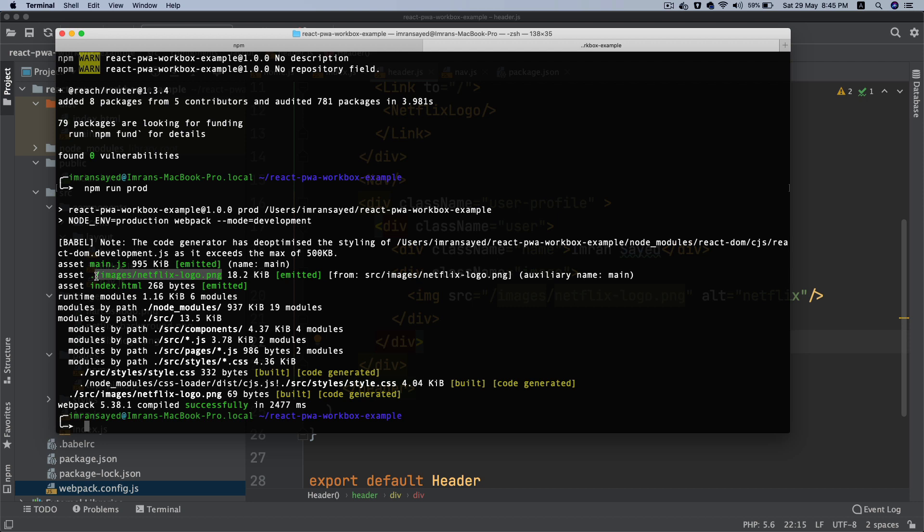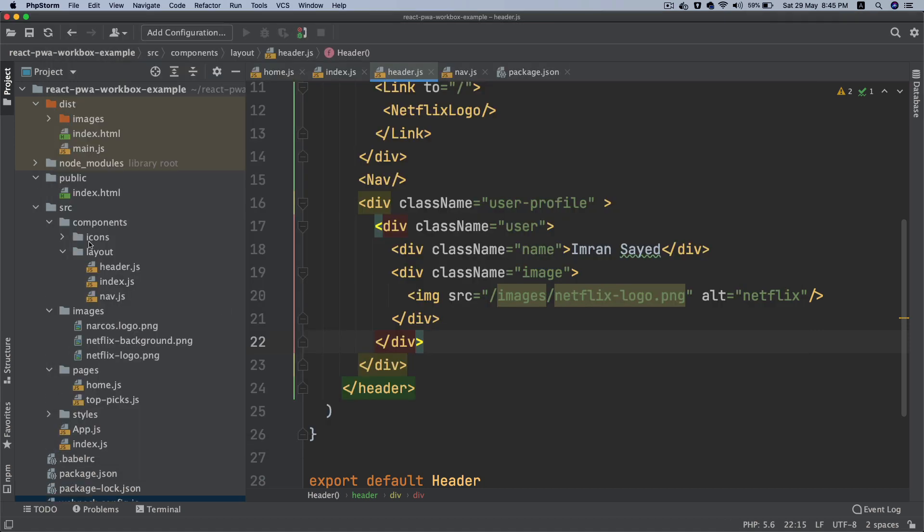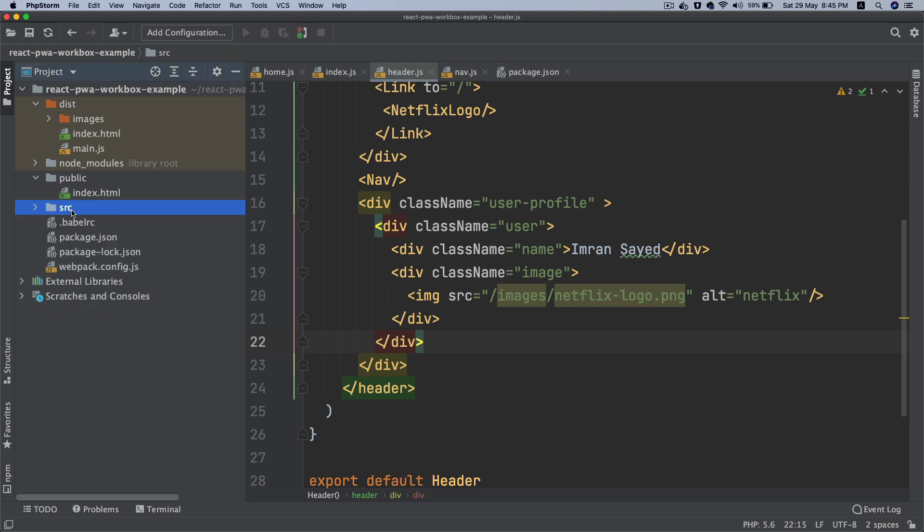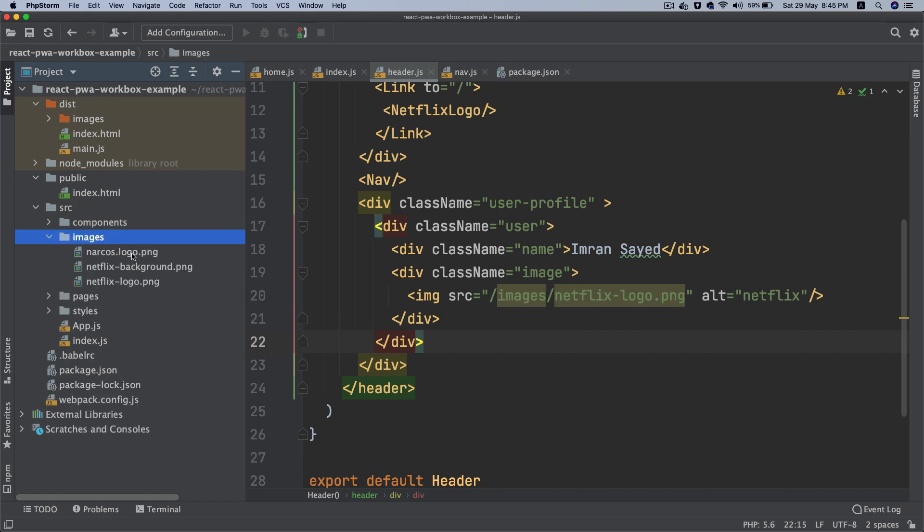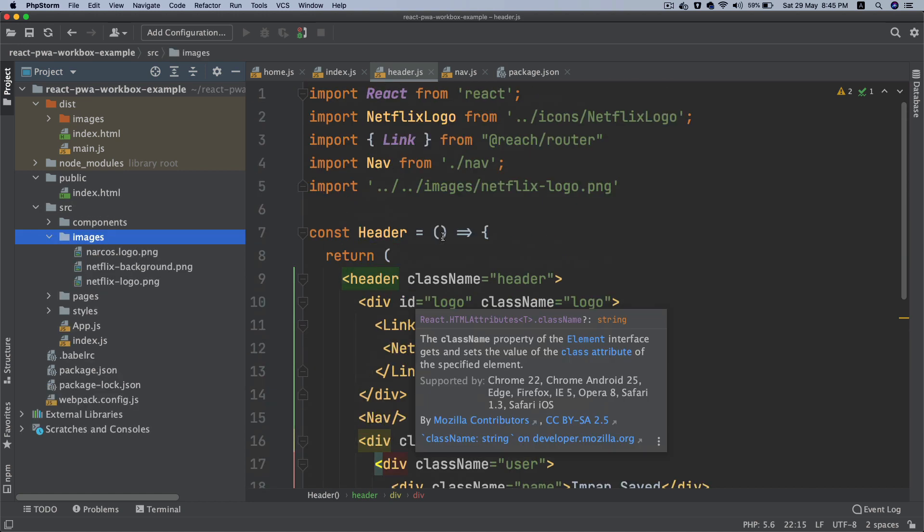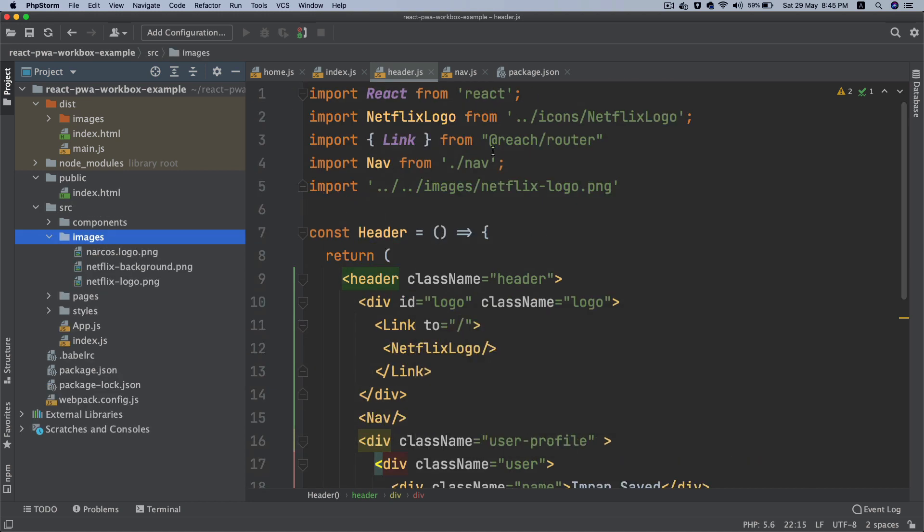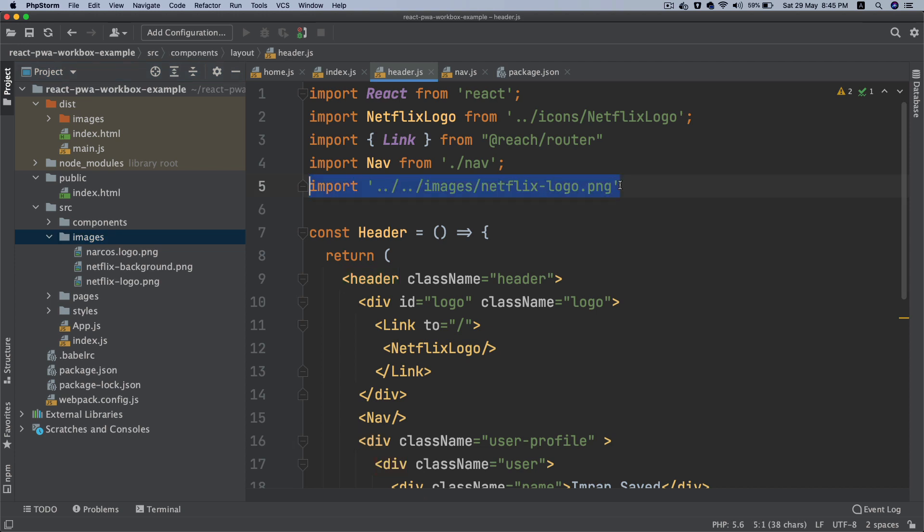That's from the source folder images. If you go back and see - close this - source/images, it's not outputted everything, it's only outputted the one you've imported, which is Netflix logo.